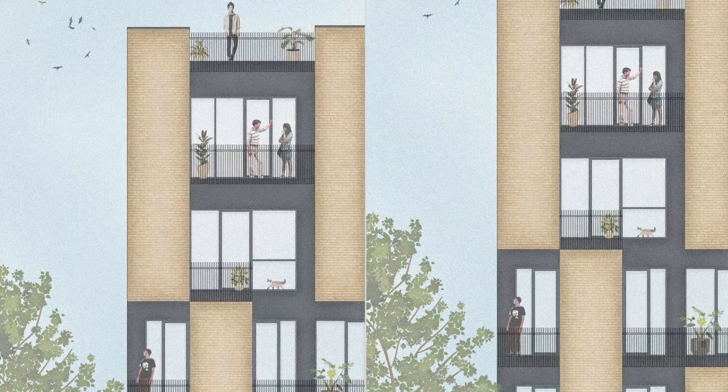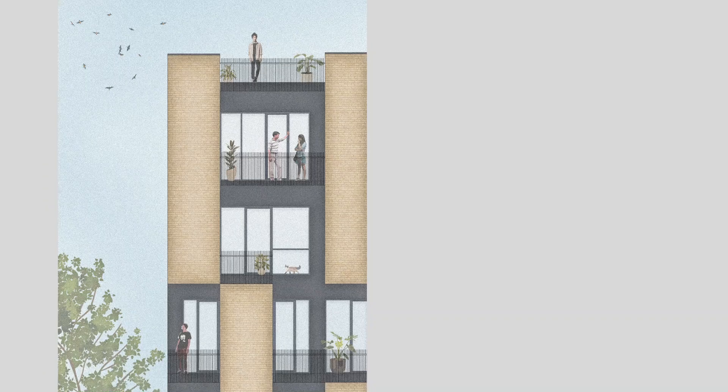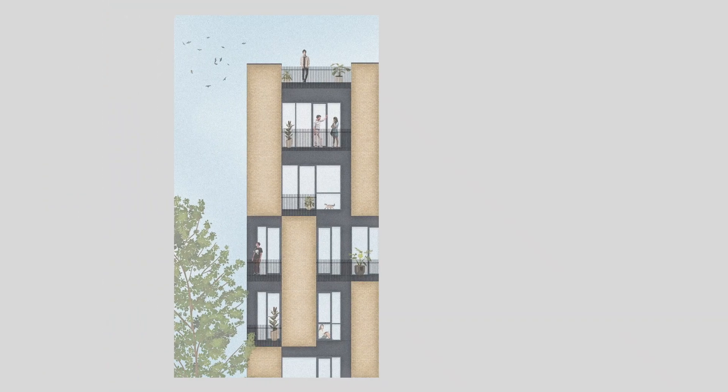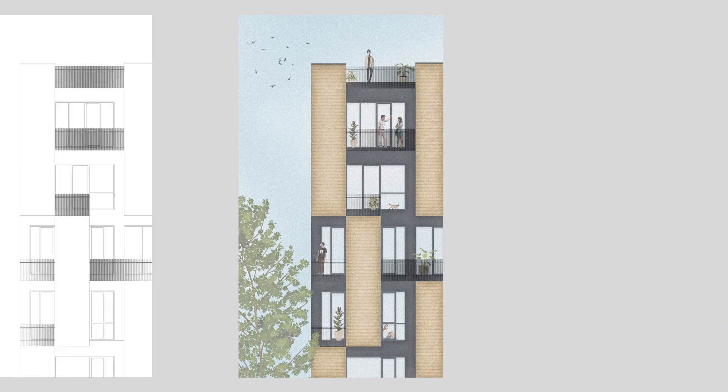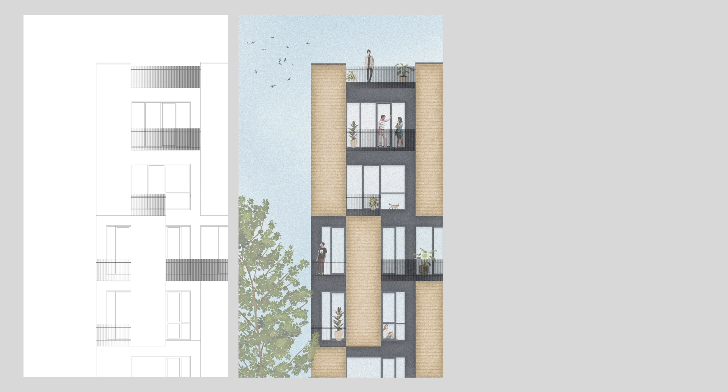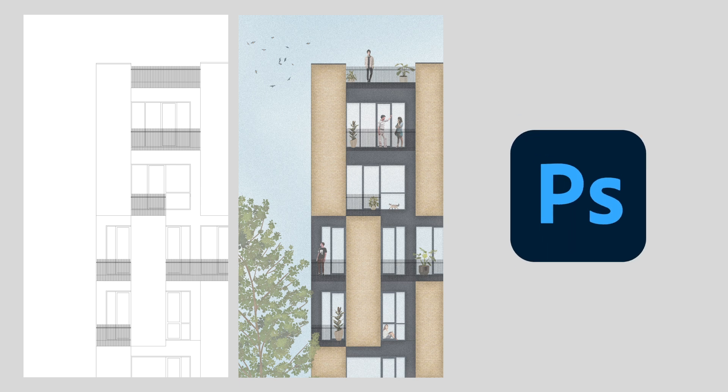Welcome! In this video, we're going to create this illustration from that very basic drawing. We will only be using Photoshop, so let's get to work.